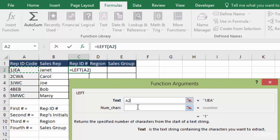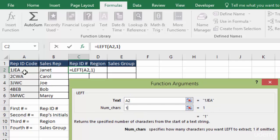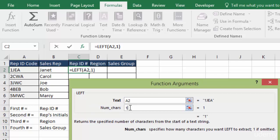The number of characters from the left is just one character. If you wanted to take the 1 and the J, then you would say two characters. But because this is our left function, it's going to find the leftmost character, and then we're going to tell it how many characters from the left it wants to grab.